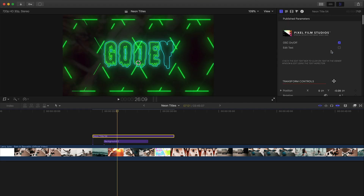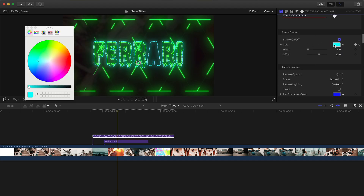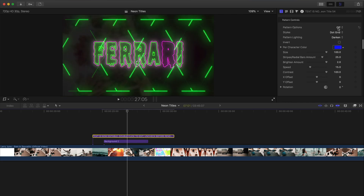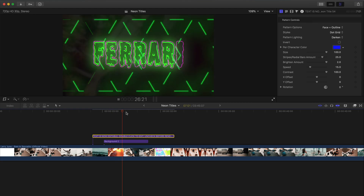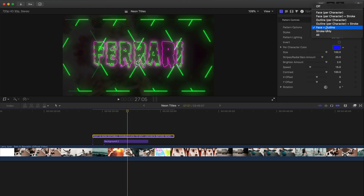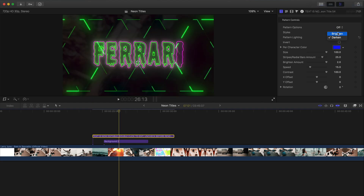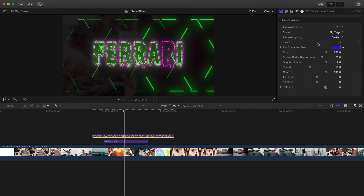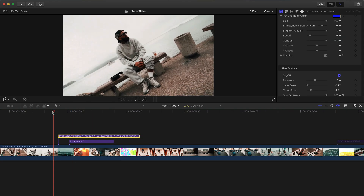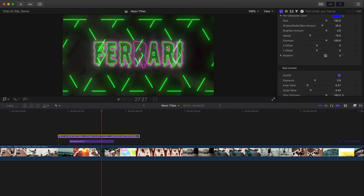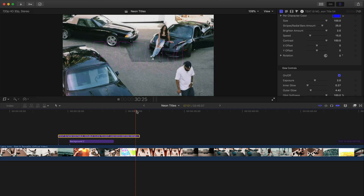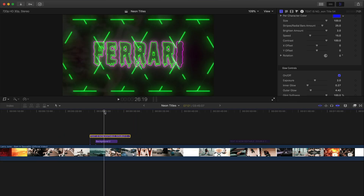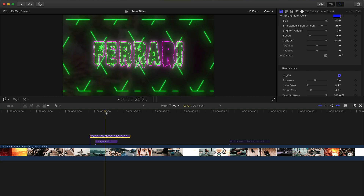We're going to change the title from 'gooey' to 'Ferrari,' and change the color — under stroke controls — to pink. For pattern controls, right now the pattern options are off. If you do stroke only it looks like that; face plus outline looks like that — super cool. We're going to go with off for now. Pattern lighting can be darken or brighten; brighten makes it definitely a lot brighter, especially on certain titles. You can customize the color, animation, speed, size, pattern, and stroke width.